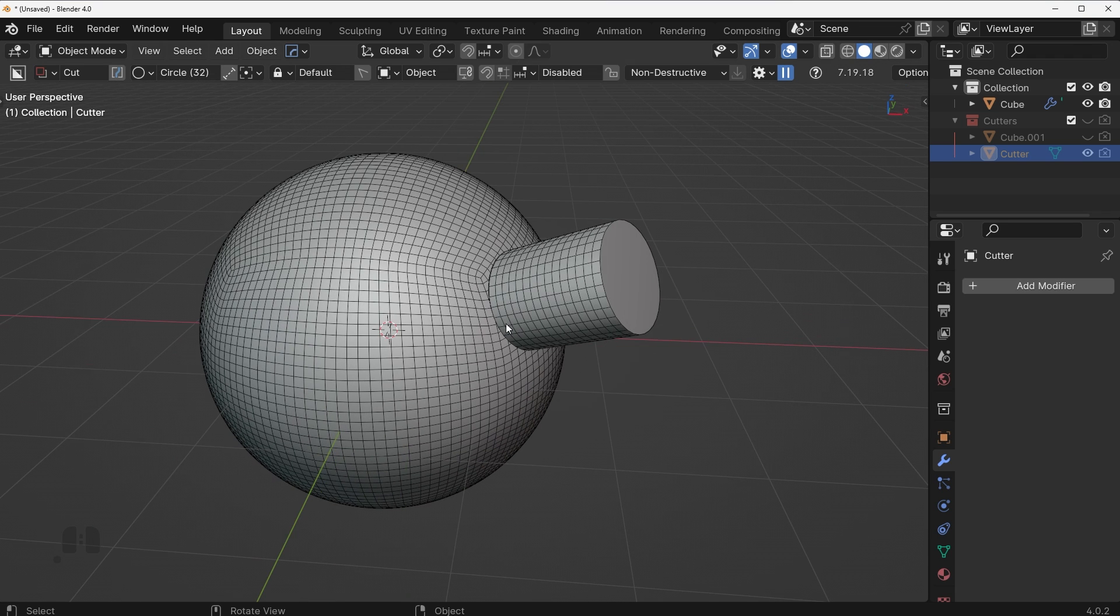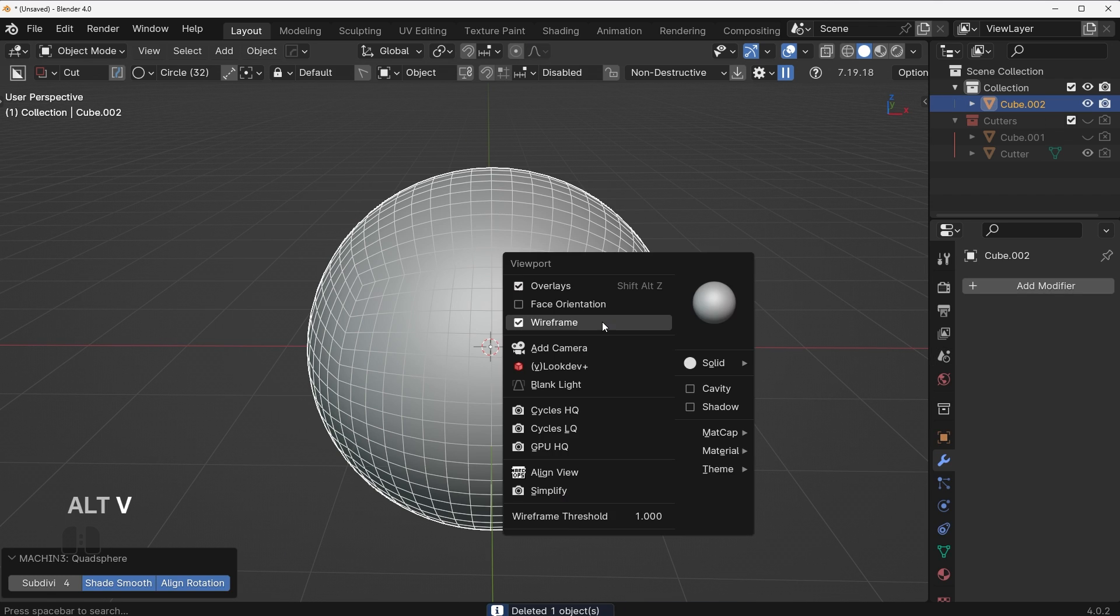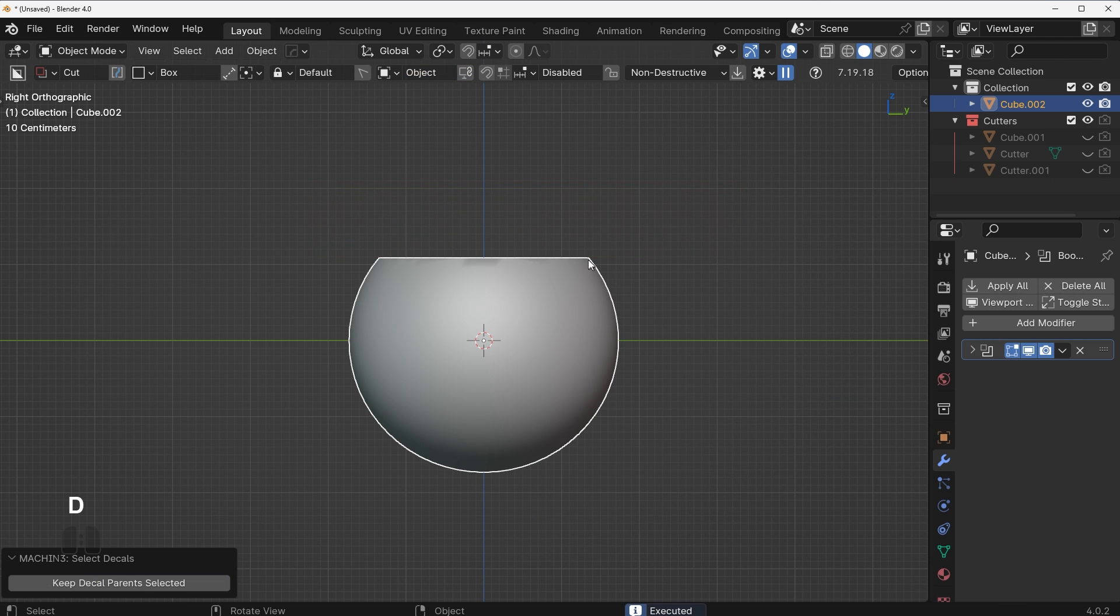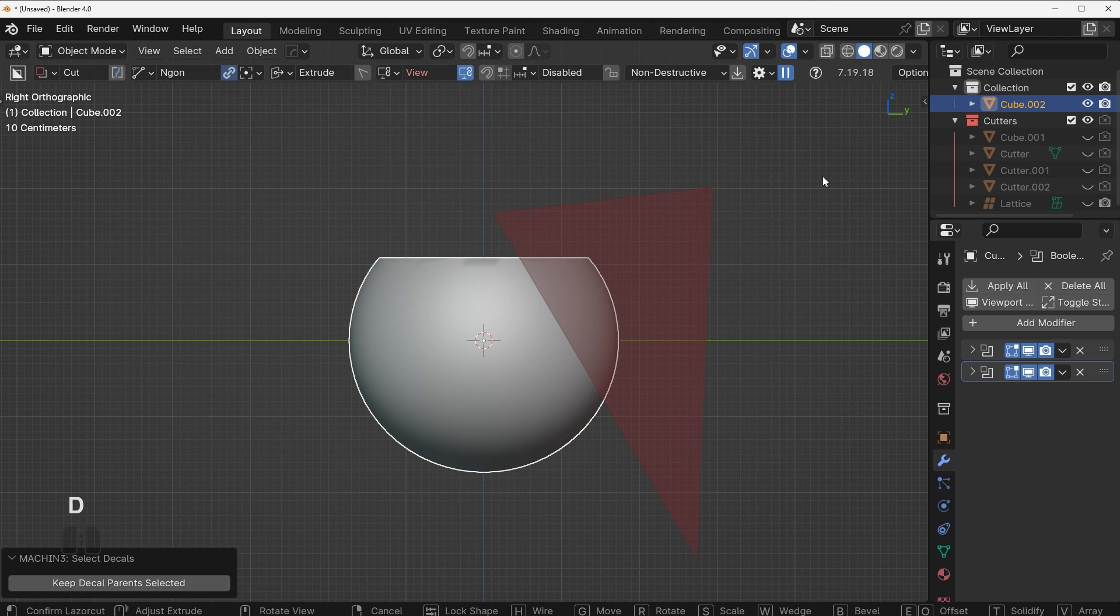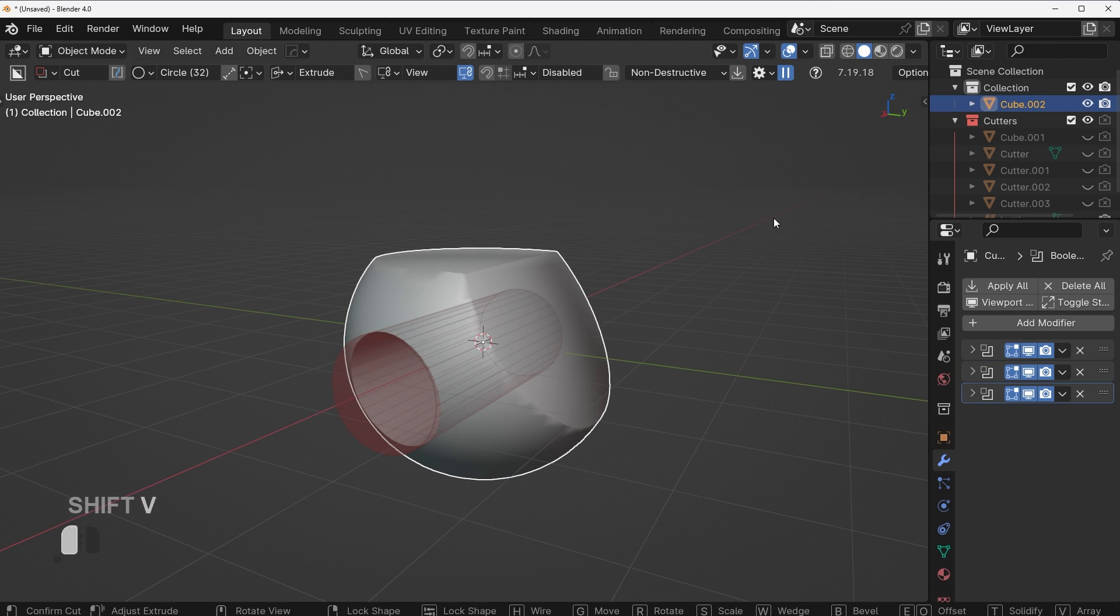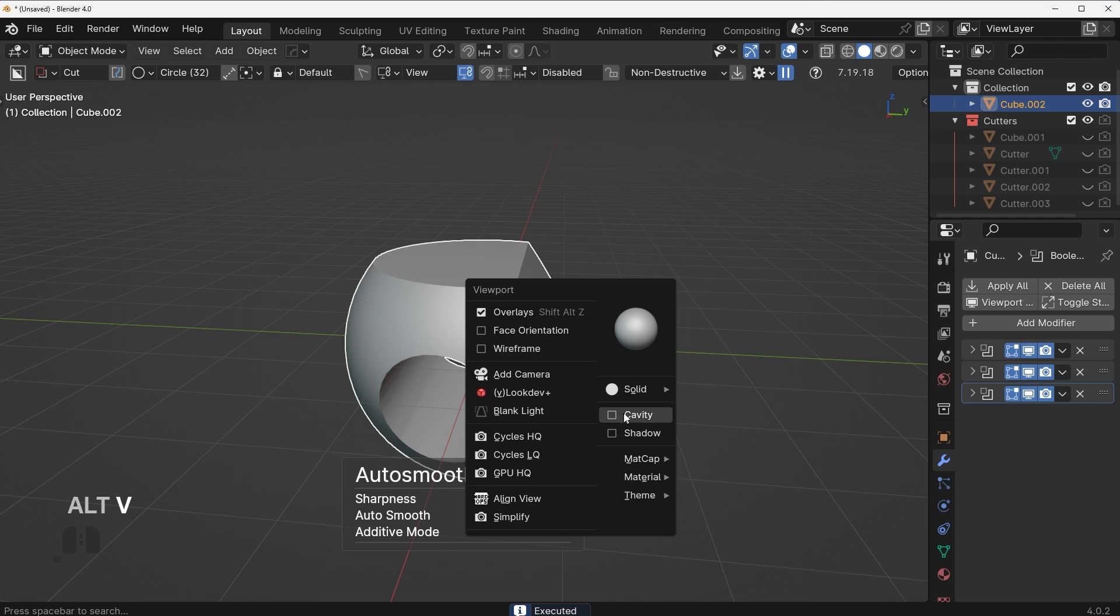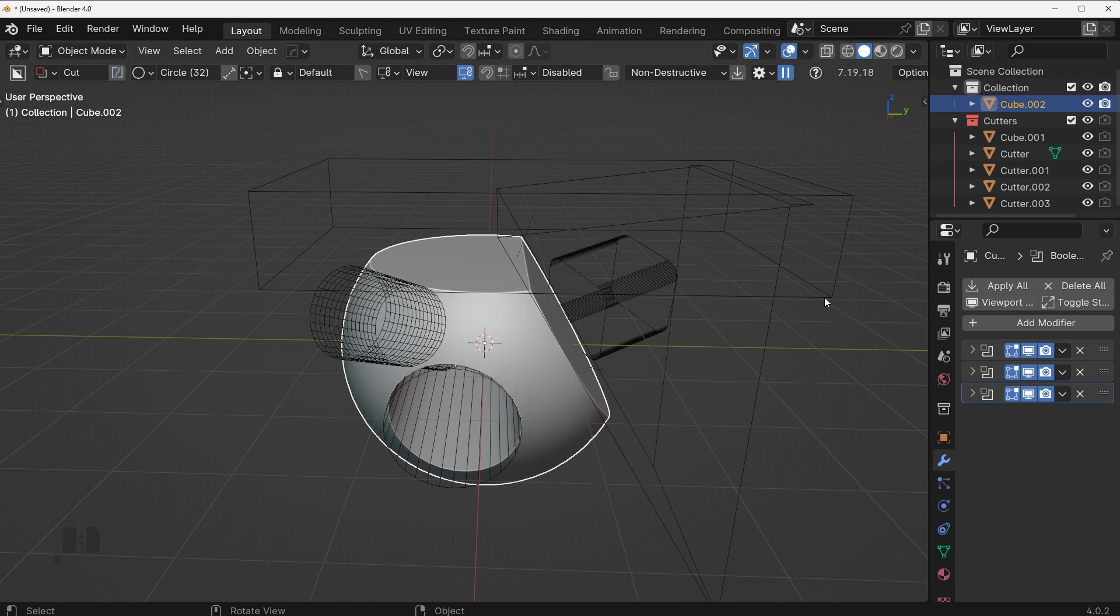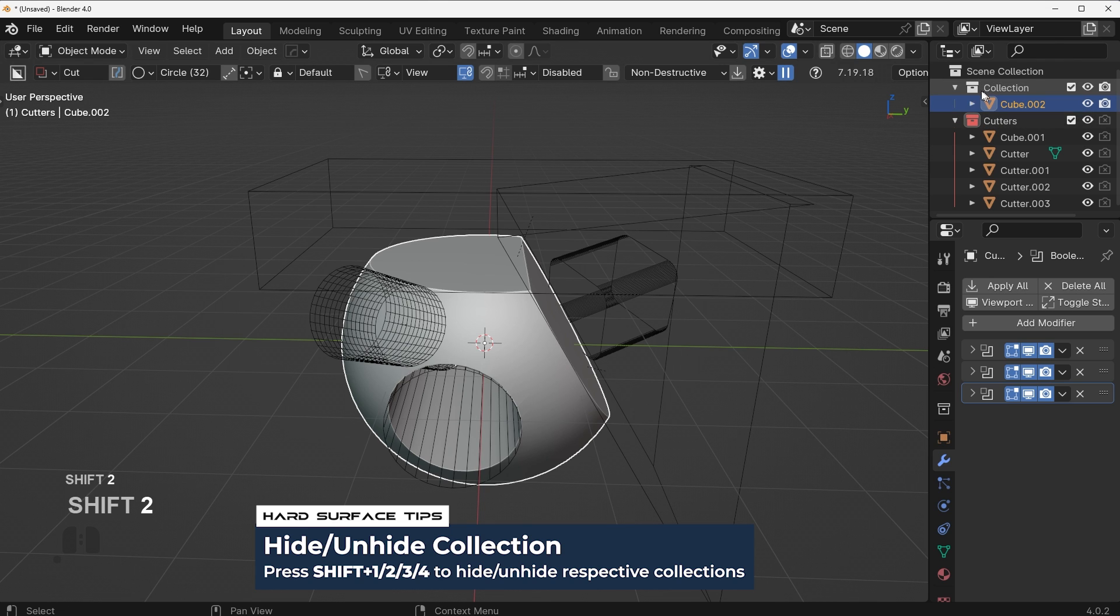Now another interesting technique that a lot of you may or may not know is if you have a couple Booleans here, maybe we'll add one here, maybe we'll add one here, maybe we'll do one here in the center, just something not super exciting. What you can actually do is if you have these cutters, you want to move them around and they're turned on for some reason like this. What you can actually do is you can press Shift plus the number of the collection of your cutters.